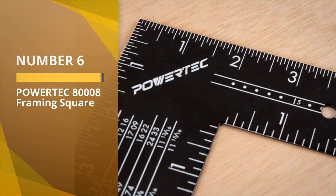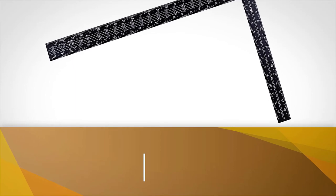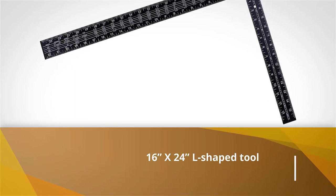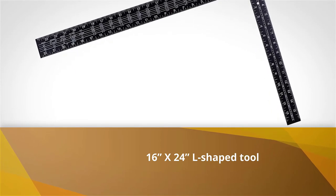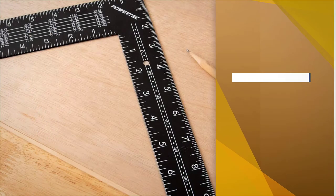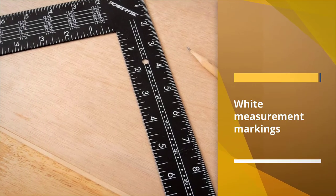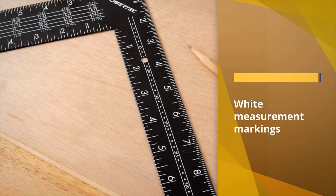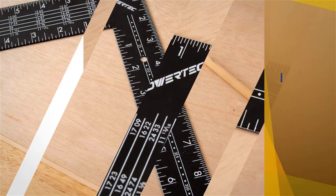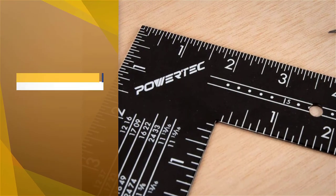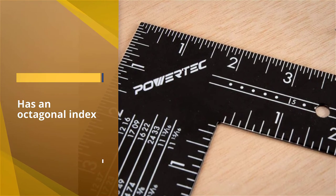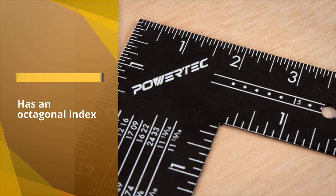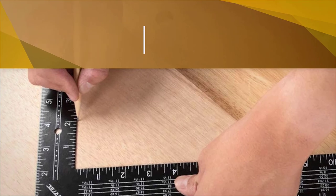Number six: Powertech 800008 Framing Square. The Powertech 800008 is a 16x24 L-shaped tool that comes in black with white measurement markings. This option is designed to be used for laying rafters and it has an octagonal index. The body is 24x2 while the tongue is 16x1.5. It's engineered with an assortment of professional quality features designed to help you optimize your time and work efficiency.